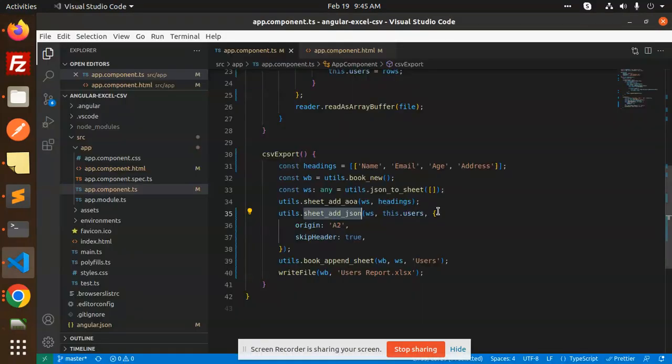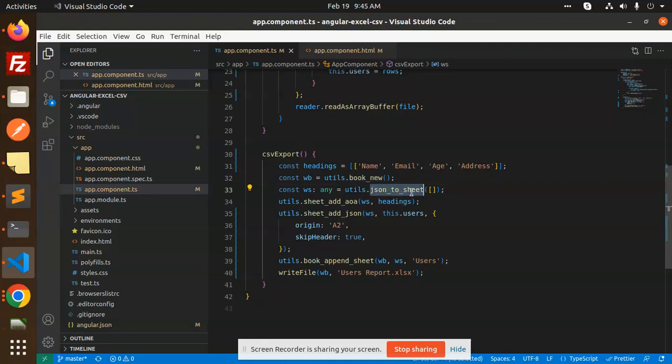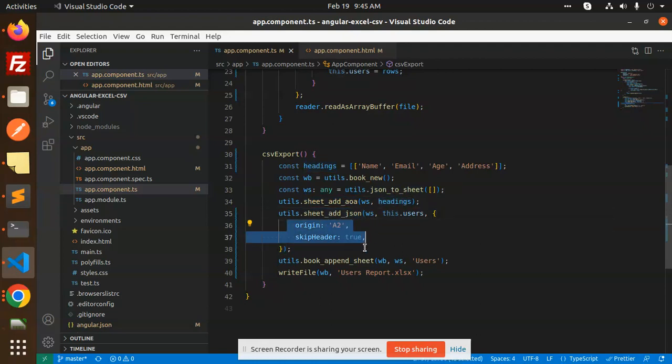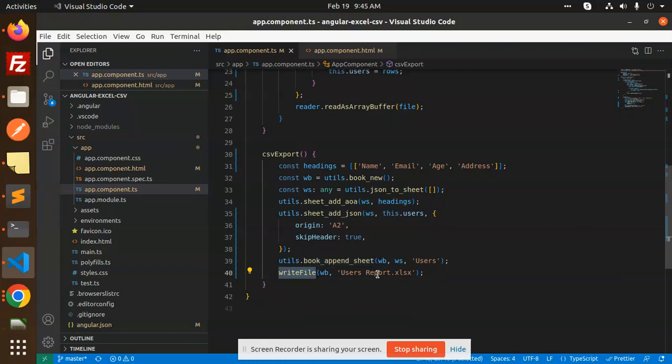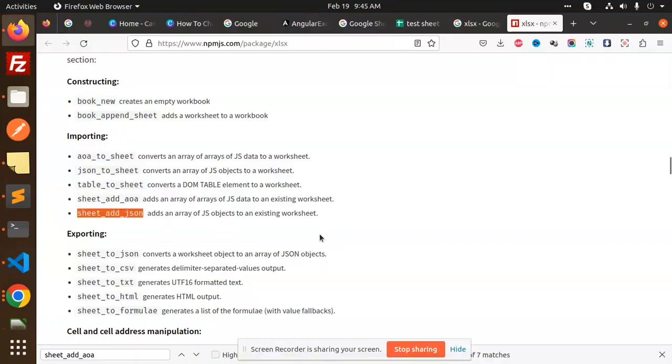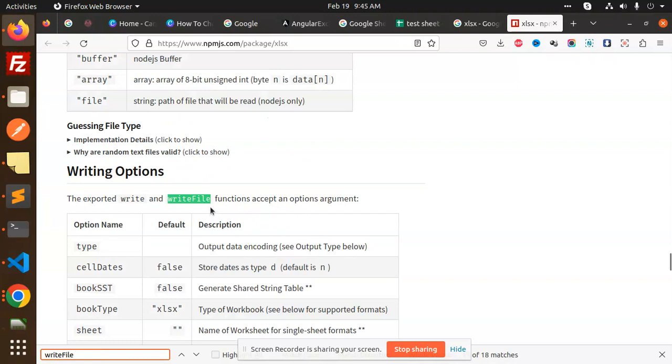So here we have initializing the new workbook where we have JSON to sheet with empty array. Then we have adding all the headings, then we are adding all the users, then we are appending the sheets, and then we write the file and convert into the XLS.